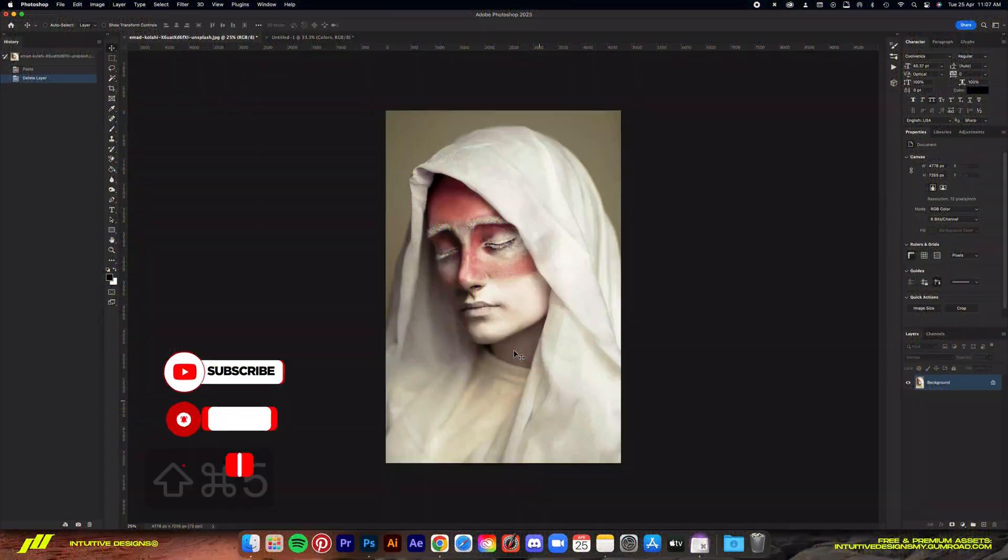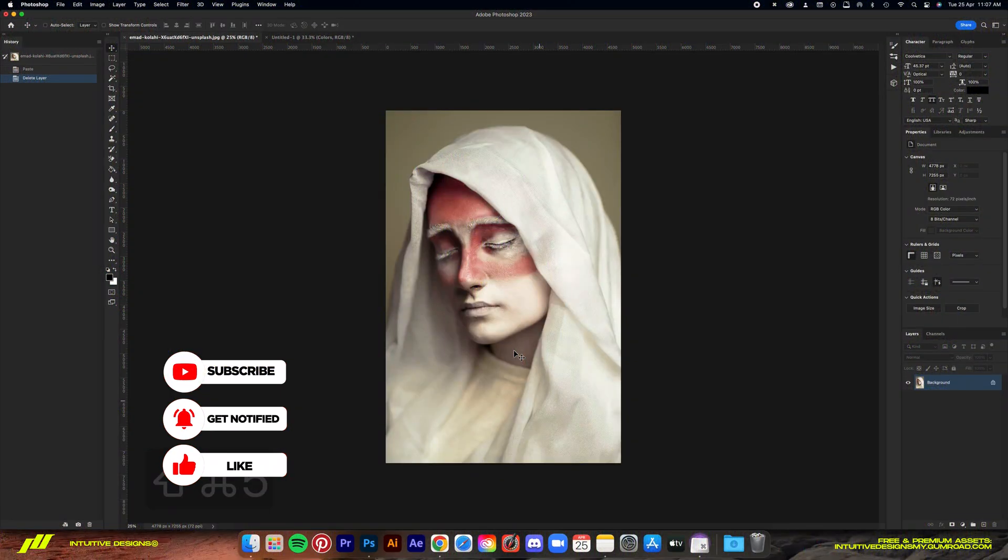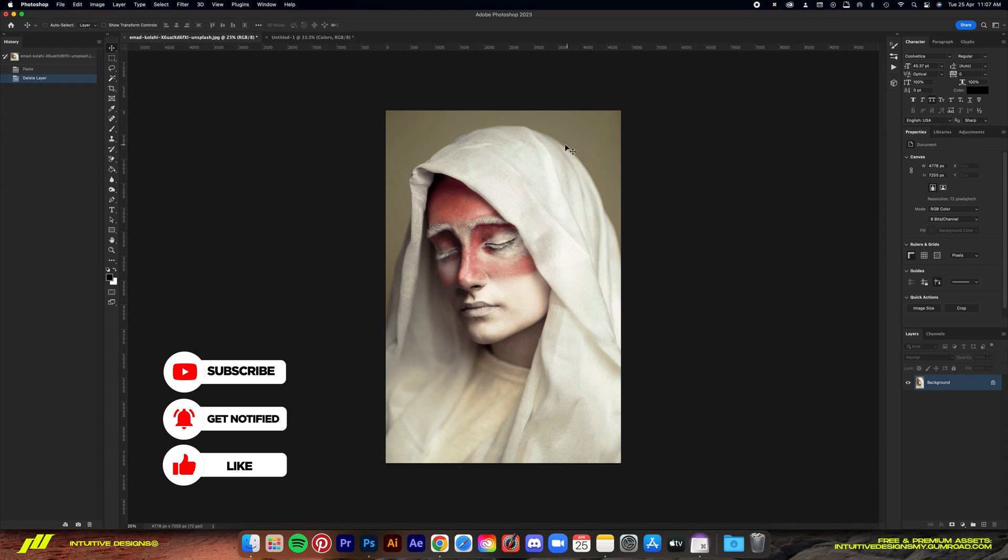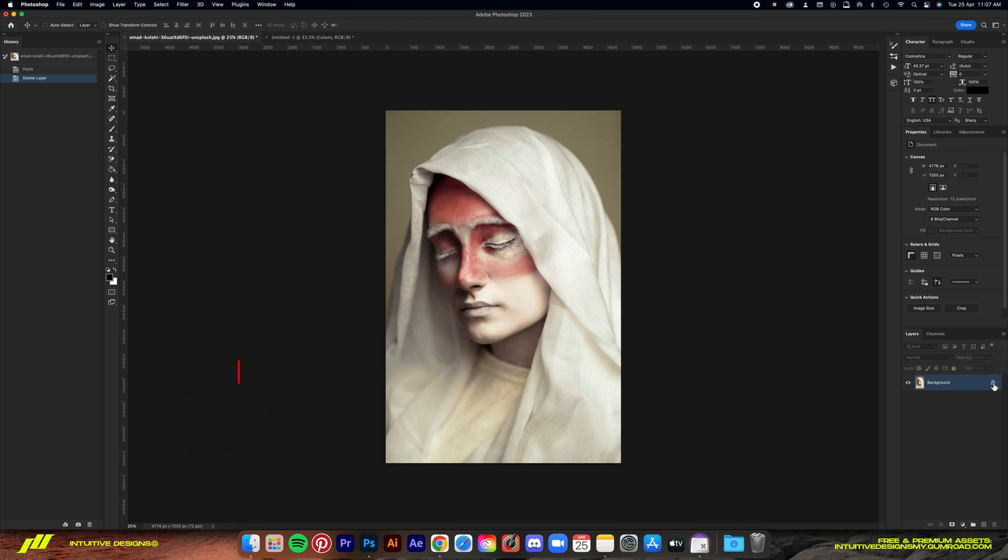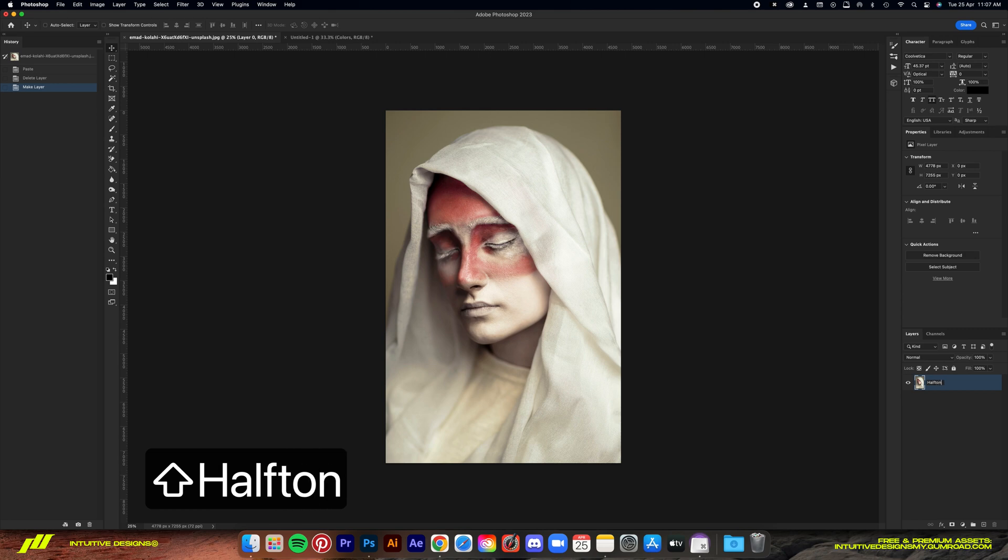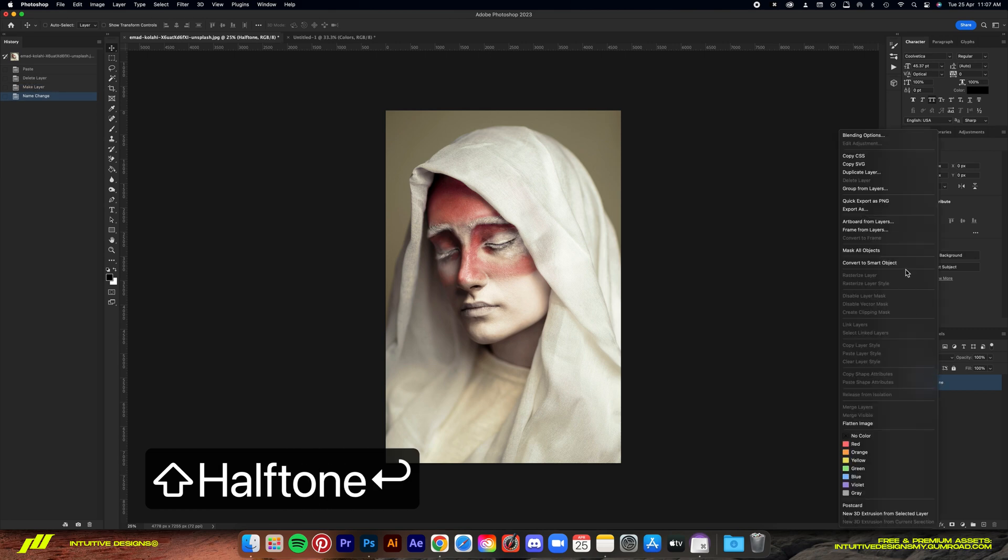Right, so first I'm going to unlock the layer and then turn it into a Smart Object. The effect will all be applied in the filter gallery, which is what's so great about this effect. It's live and you can just drag and drop them to another image without redoing all the steps.